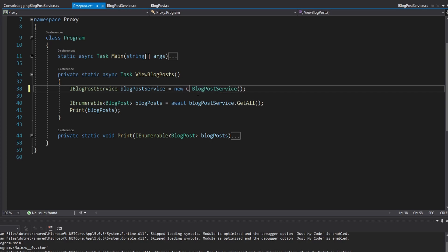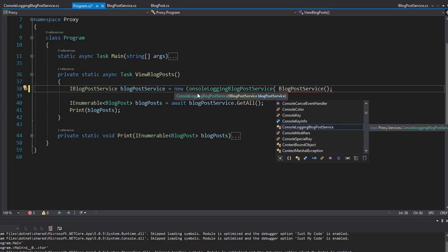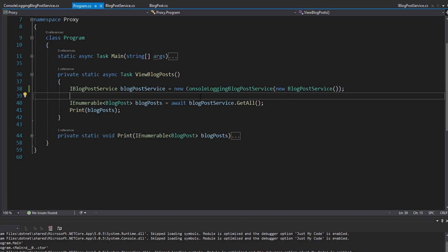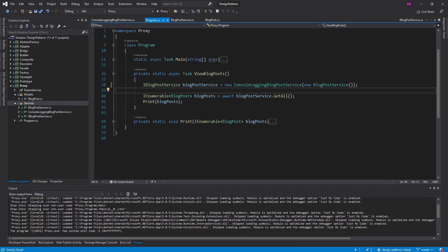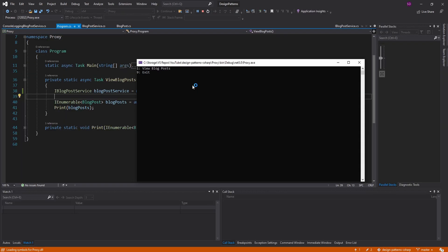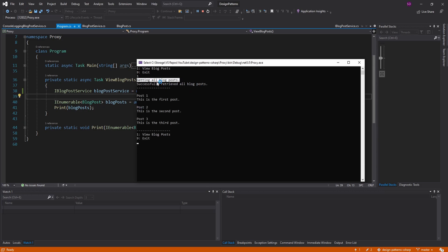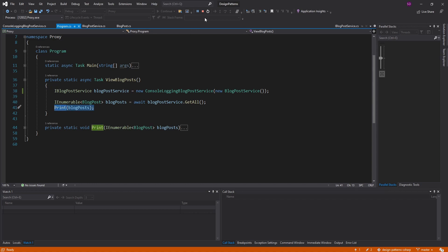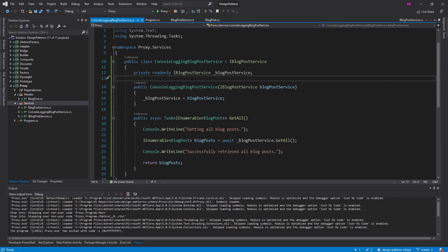So let's instantiate a ConsolLoggingBlogPostService and pass in a real blog post service. Again, very similar structure to the decorator pattern, just different intent. Let's go ahead and run this — we should see our logs. Press one, and there we go: 'getting all blog posts,' and then 'successfully retrieved all of them,' and then we print them to the console. A proxy that does logging is probably the simplest implementation of the proxy pattern.